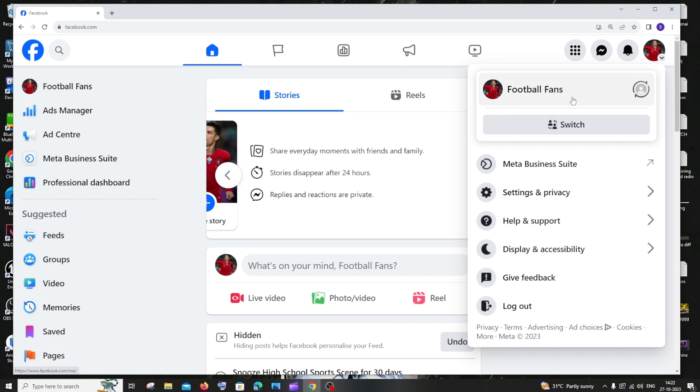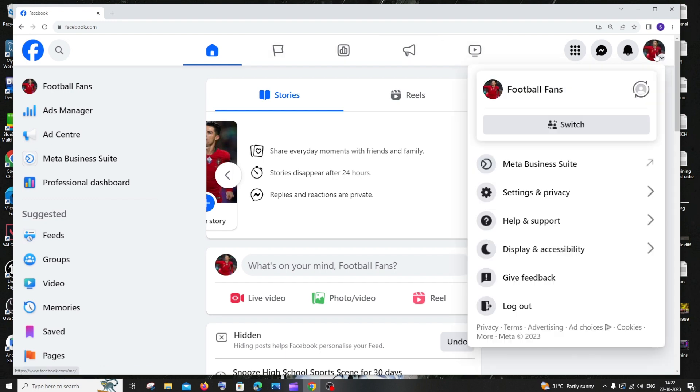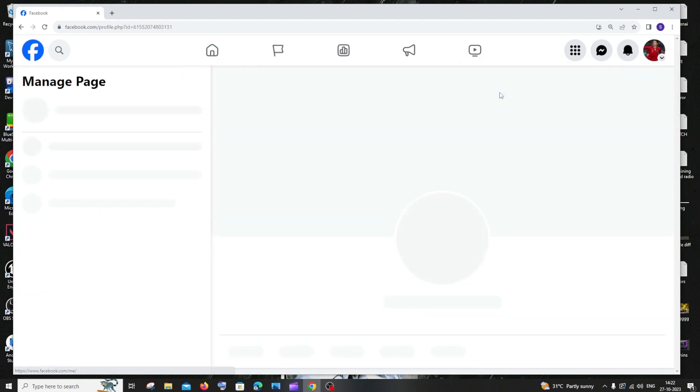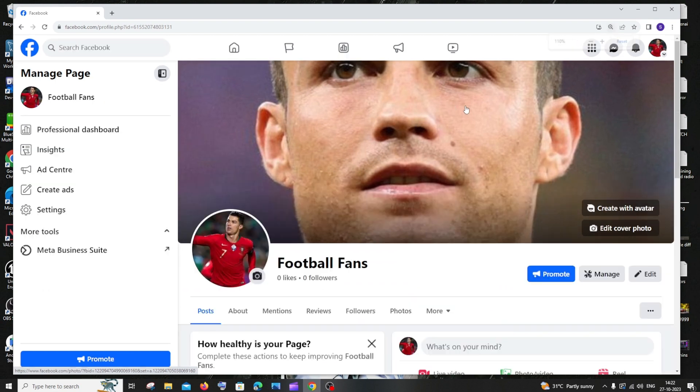Once you're done with that, just go to your home page, click on your profile and you need to click on the name of your Facebook page like this. After that you'll be taken to an interface like this.